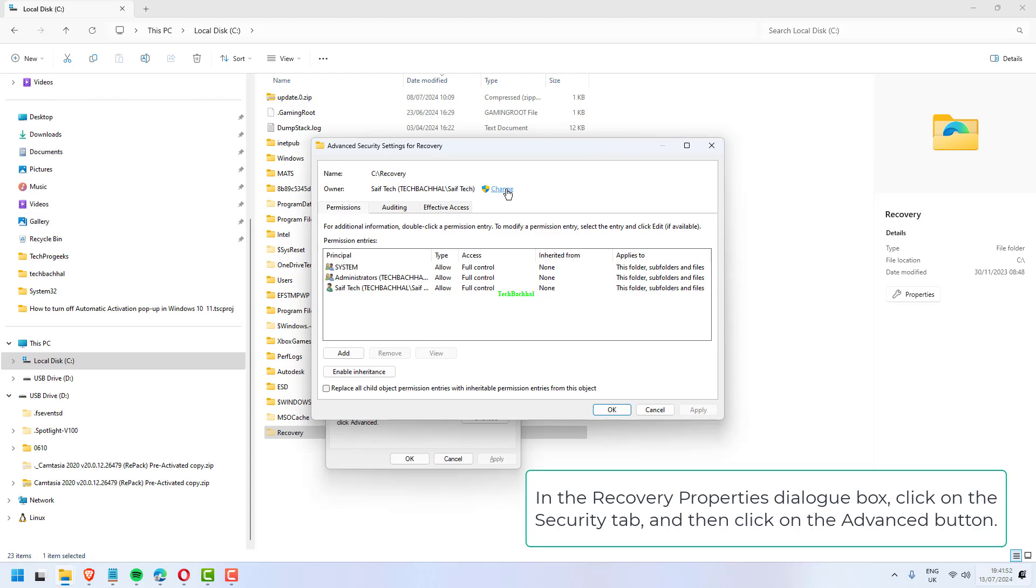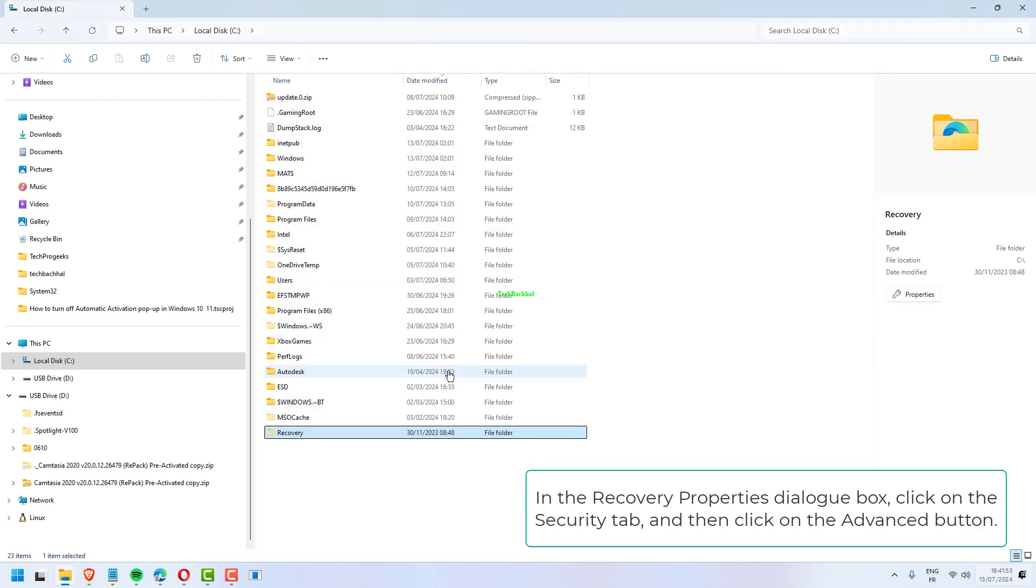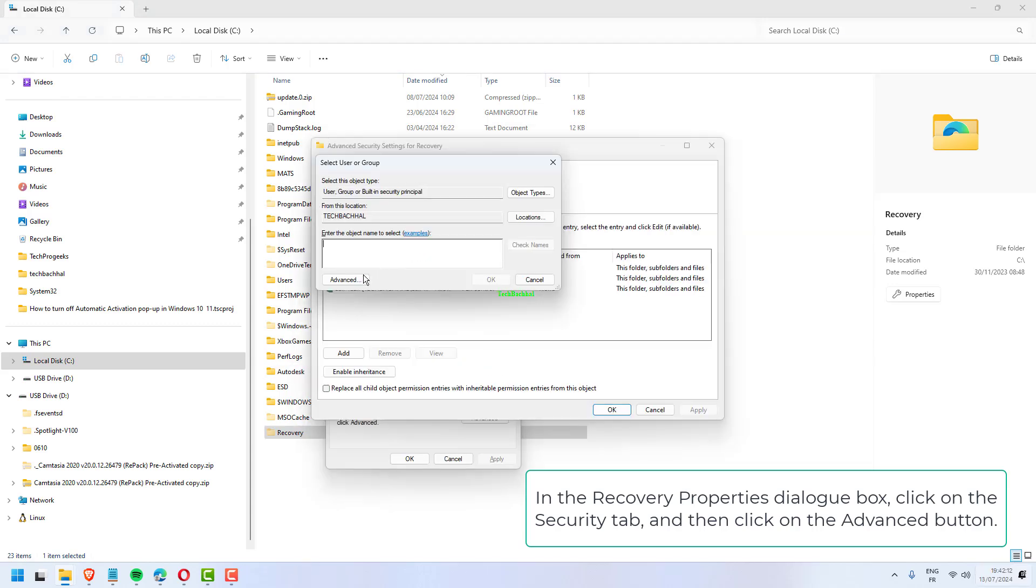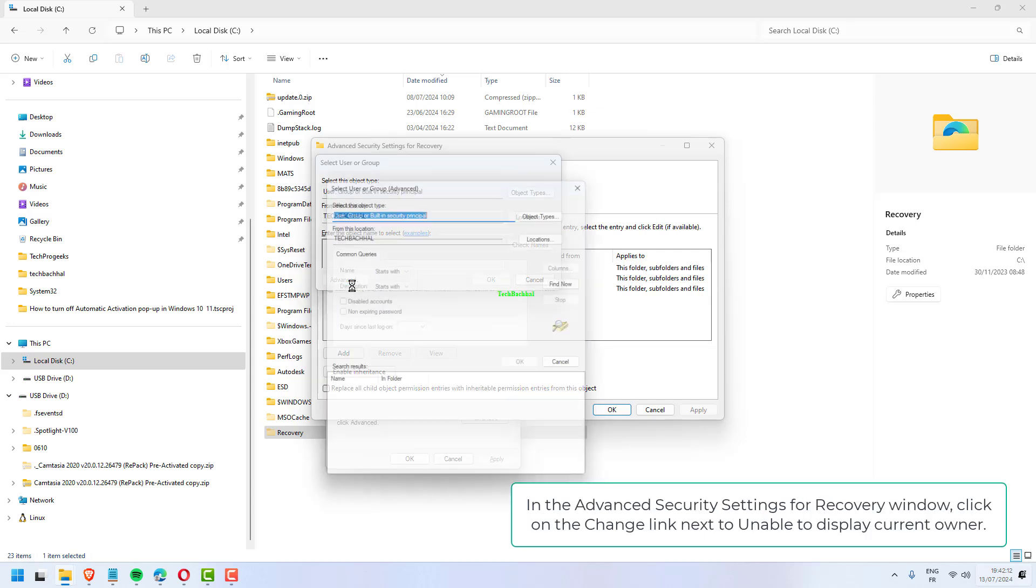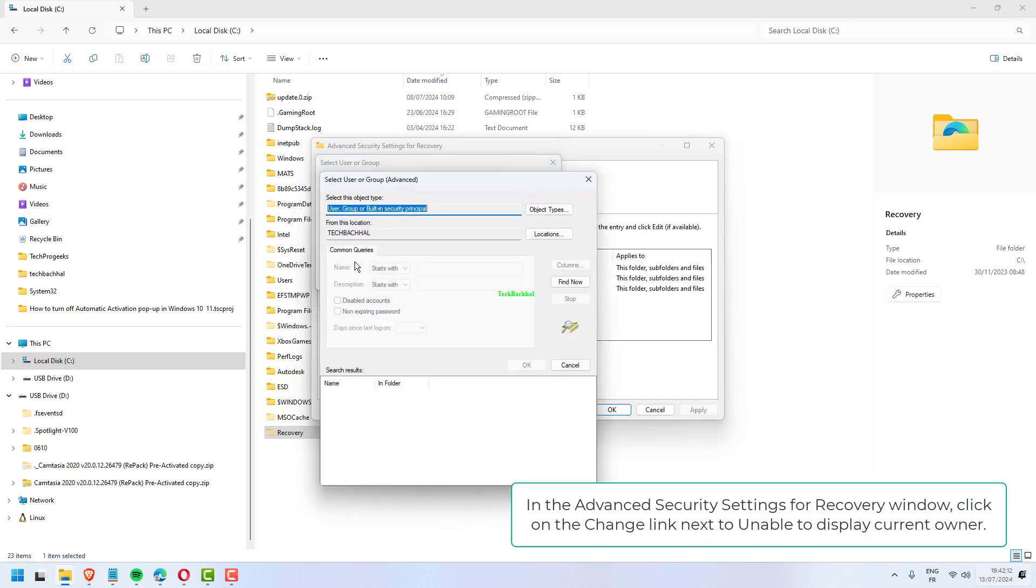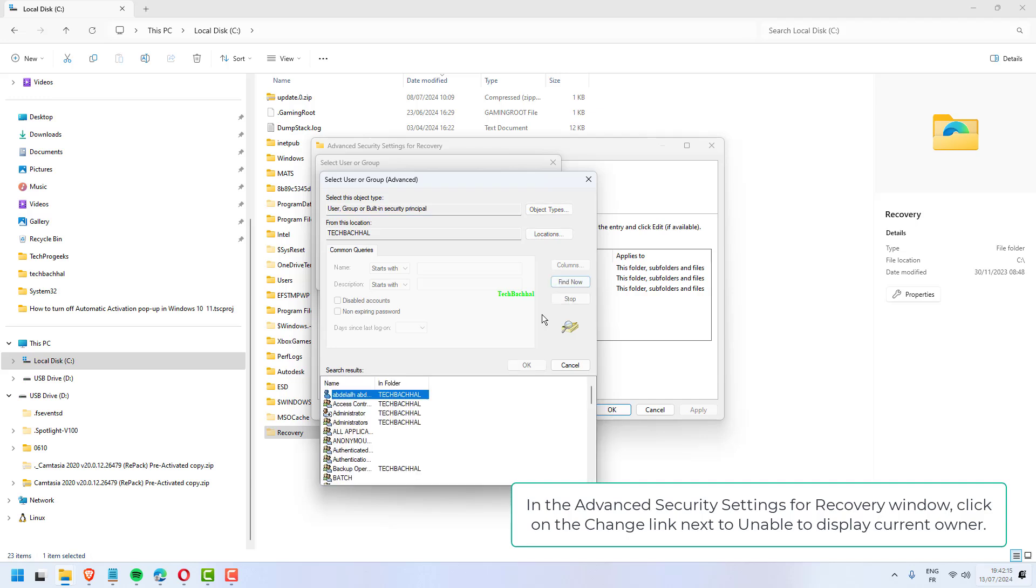In the Recovery Properties dialog box, click on the Security tab and then click on the Advanced button. In the Advanced Security Settings for Recovery window, click on the Change link next to Unable to Display Current Owner.